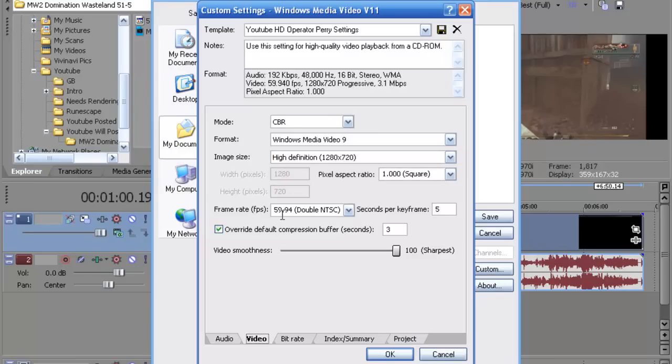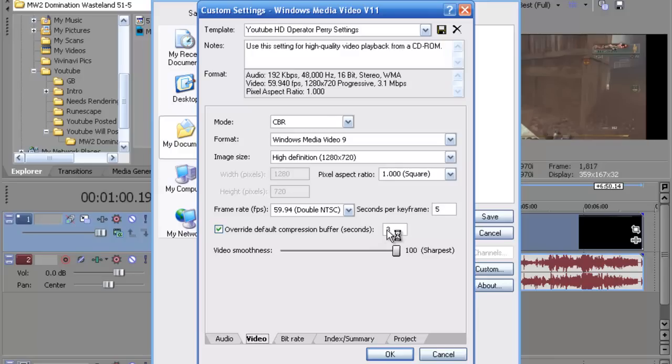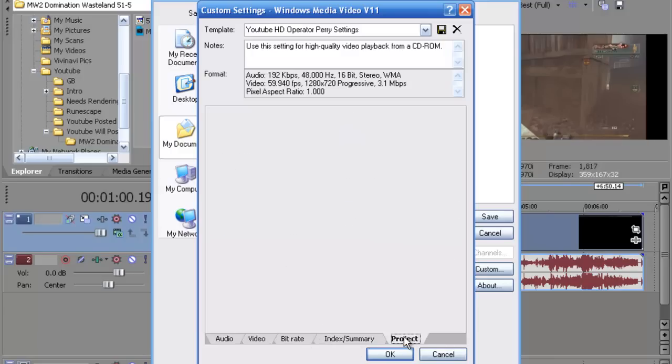For the frame rate you want 59.94 double NTSC. Seconds per key frame, five. Three right here. And video smoothness you want to go all the way to 100% or the sharpest. You want to skip over bit rate.